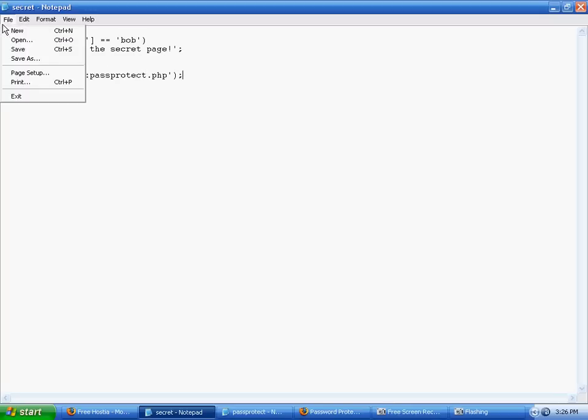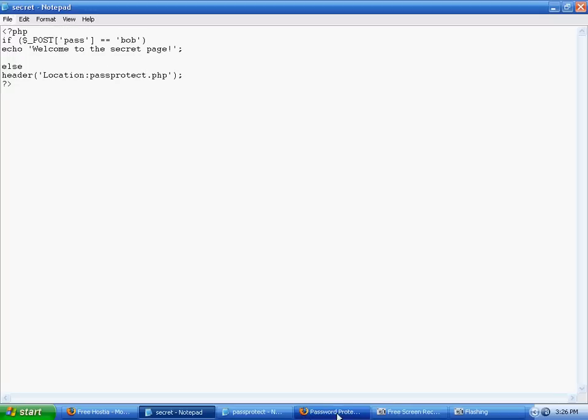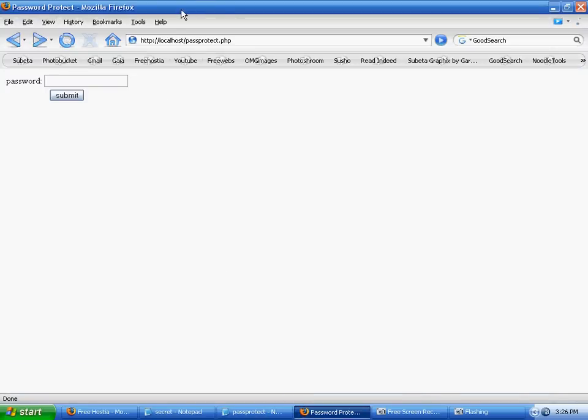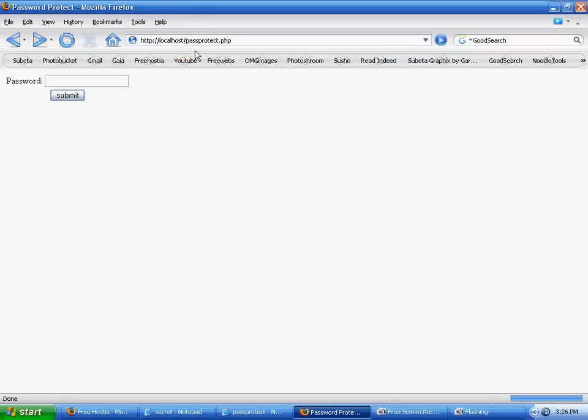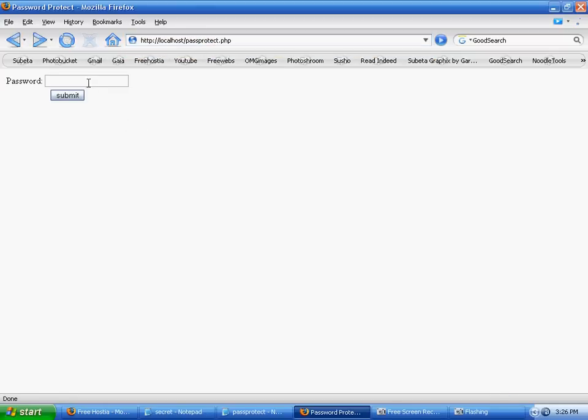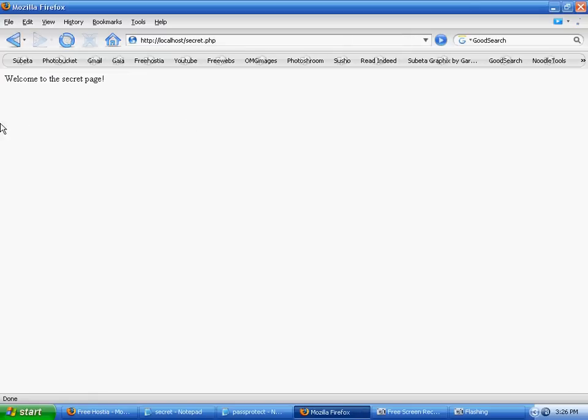All right, let's see if that works. I'm not positive, I haven't tested it out yet. But here, let's go to secret, and then it doesn't work because I have not entered a password yet, so it redirects to pass protect. And remember, password is Bob, and it shows up as stars. So submit, and then welcome to the secret page because the password was correct.